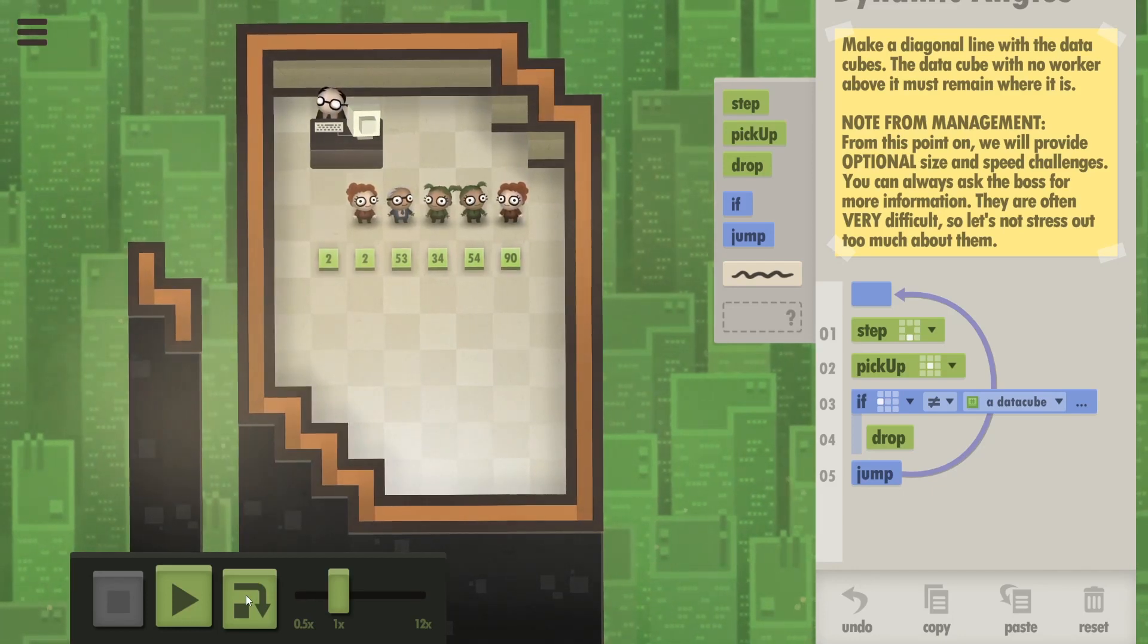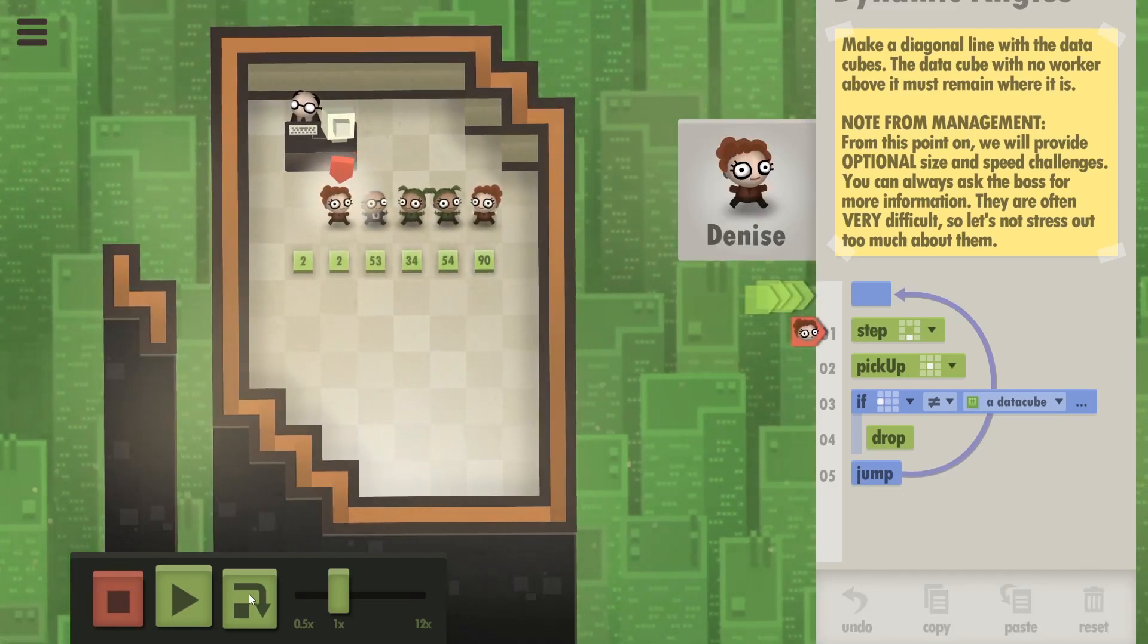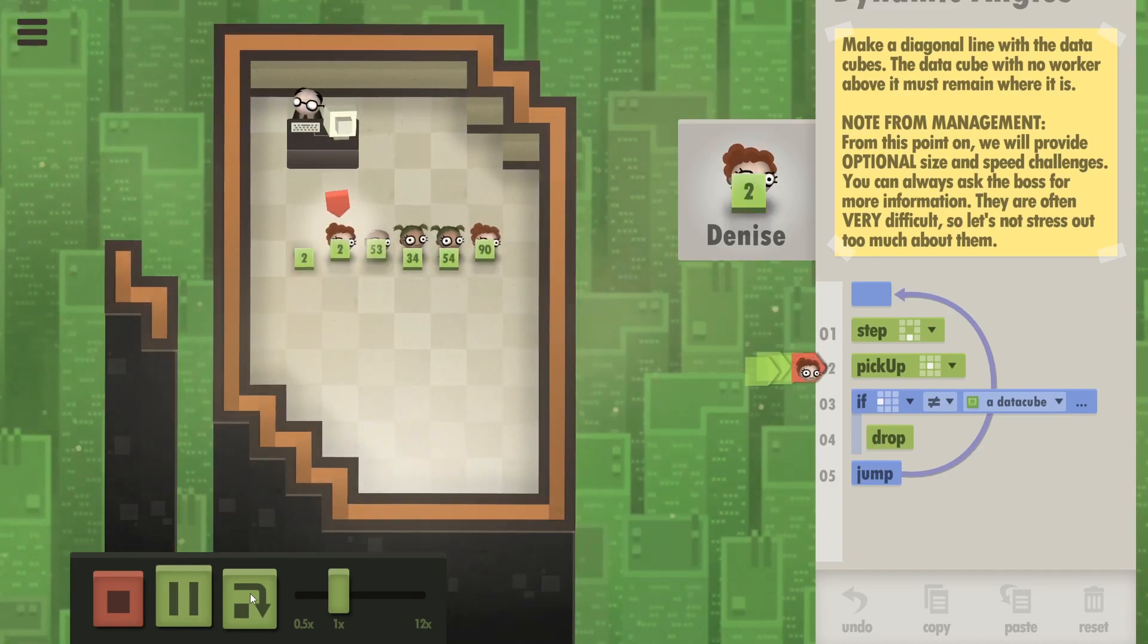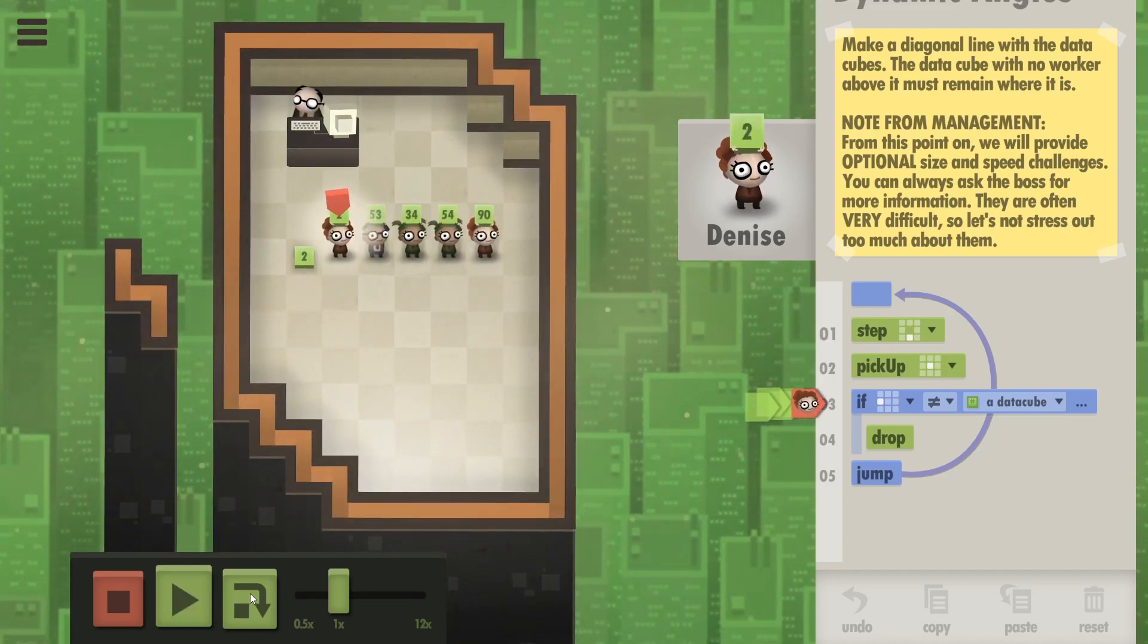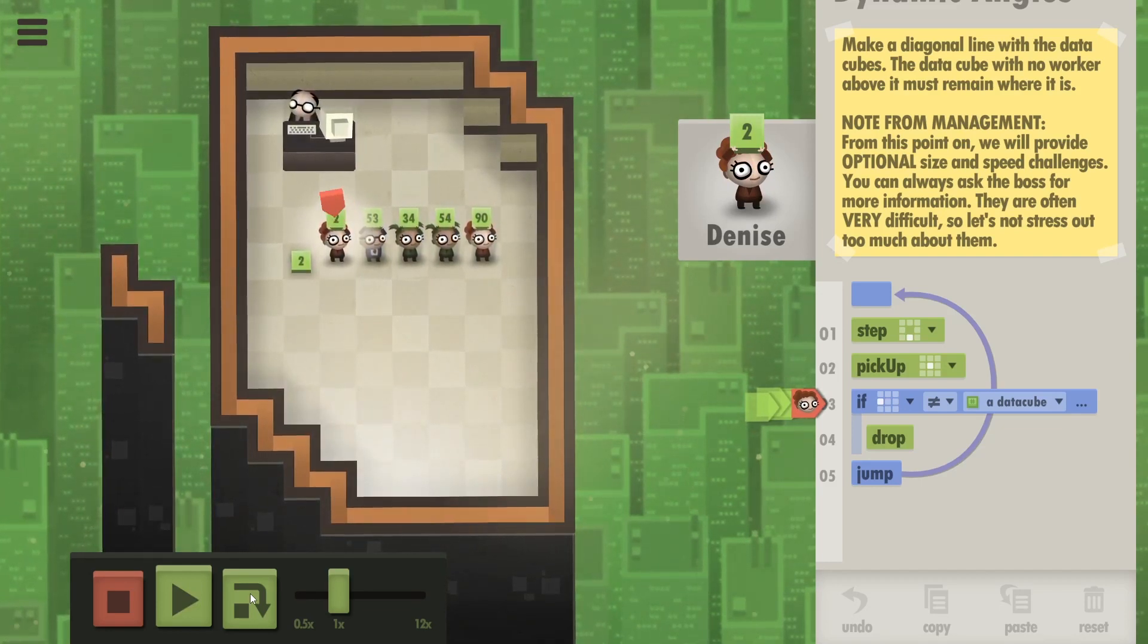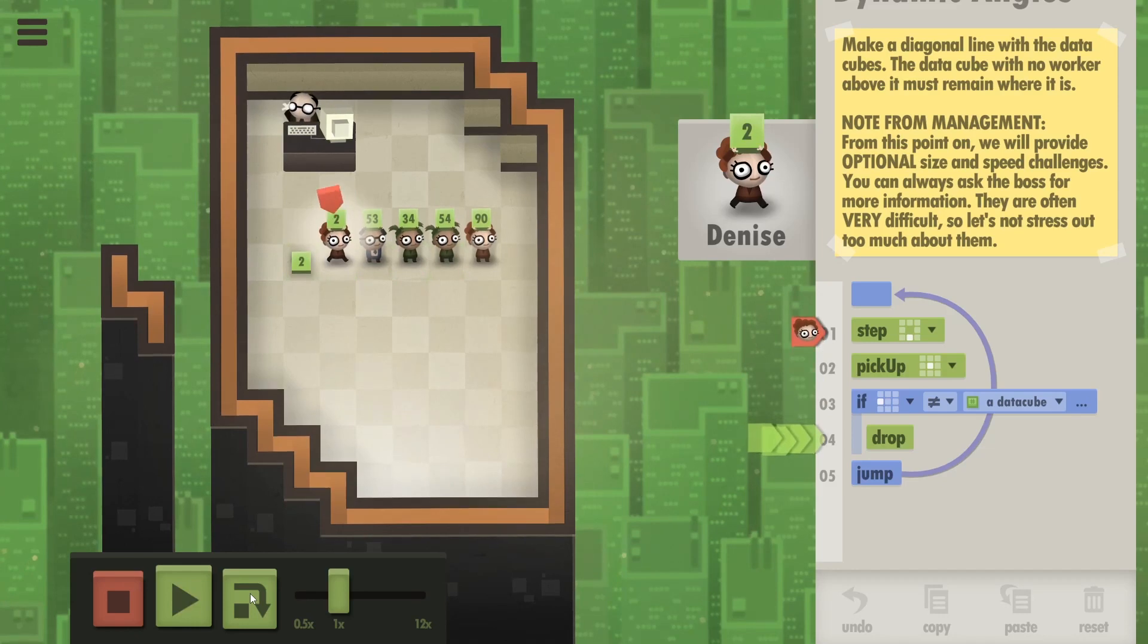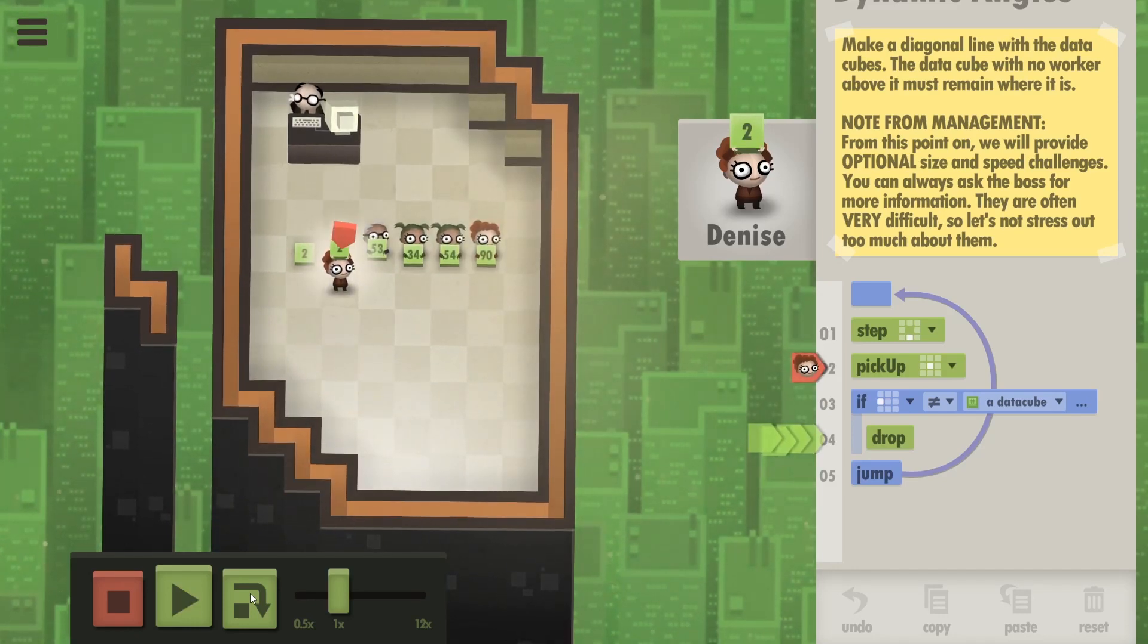So I'm gonna go step by step. Denise here is gonna step down. Everyone is stepping down. Now they should pick up their cubes. Is there a data cube next to them? There should be for all of those people. There is. Oh hang on, so there isn't.